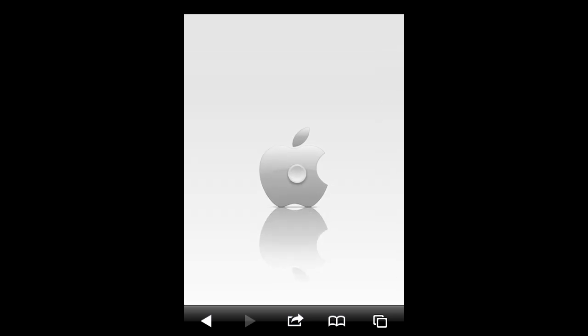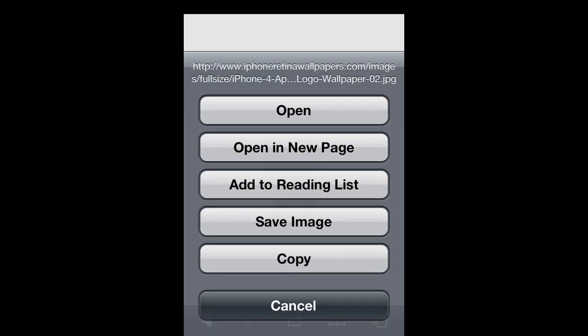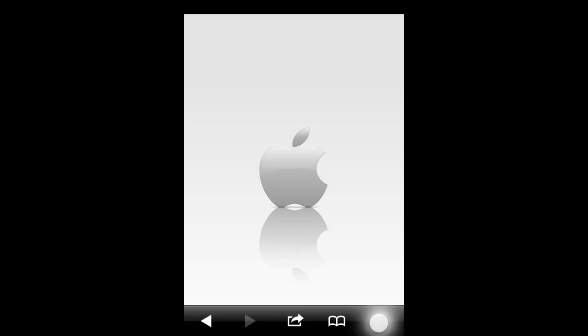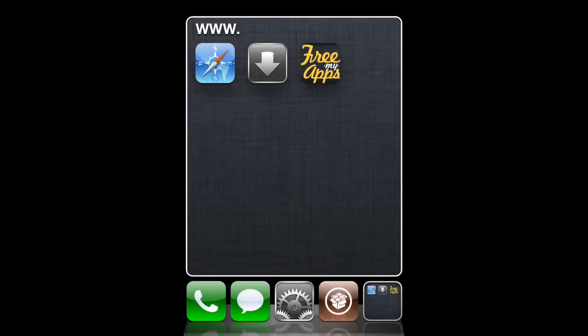And then once the image has loaded, you can hold your finger down on an image, and then save the image. And that also saves it to your camera roll.